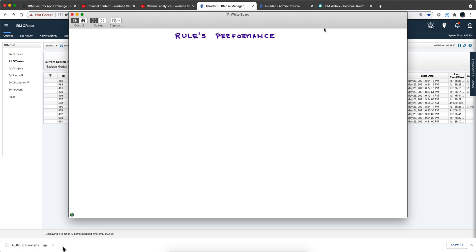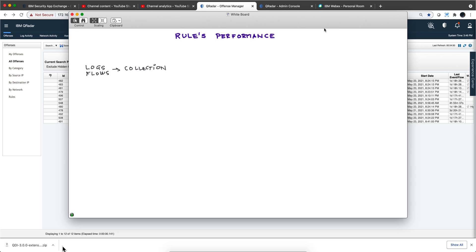Let's understand this from the sequence that the whole thing happens. It all begins with the logs and flows. They need to be collected, and all these stages can happen in an all-in-one device or be distributed as large customers do. If it's distributed, this most likely will be an event collector type of device.